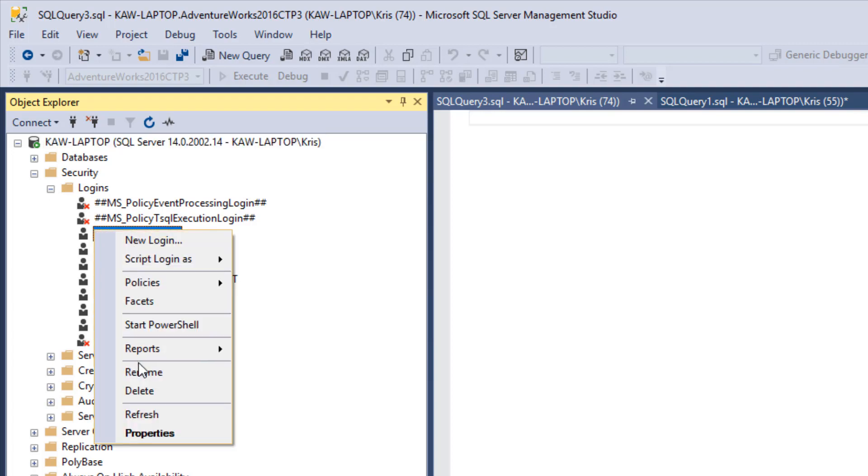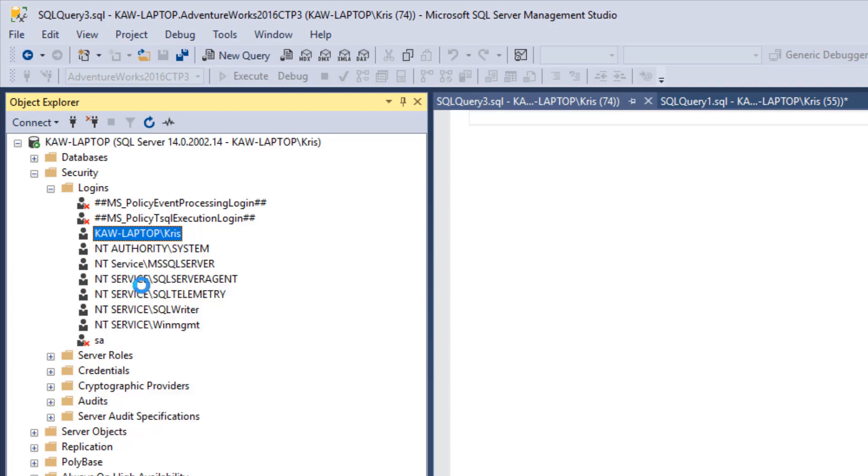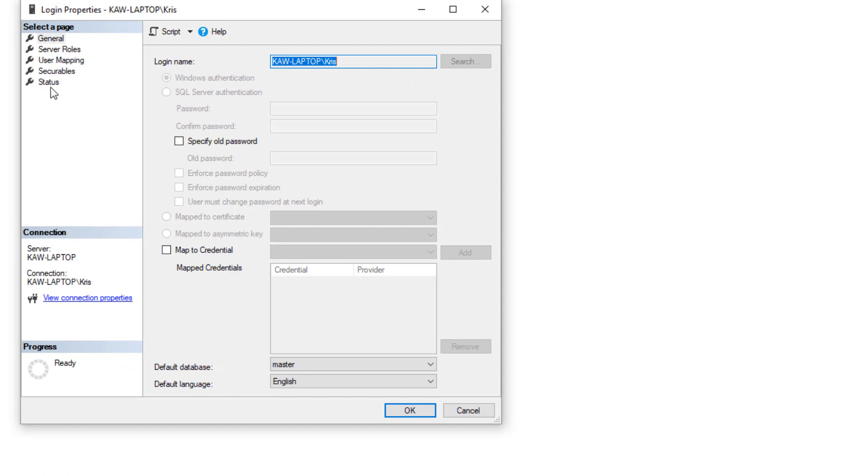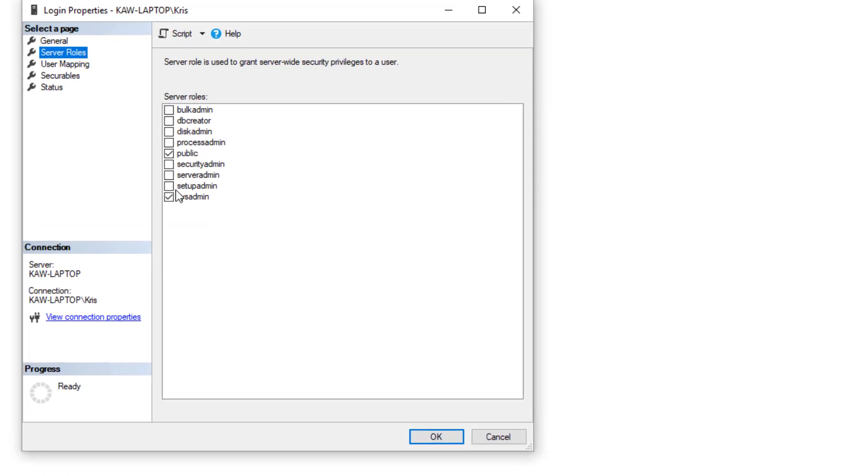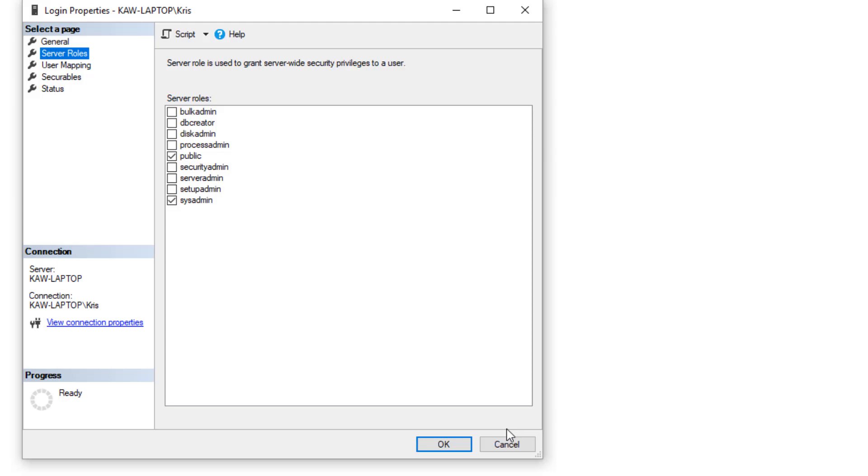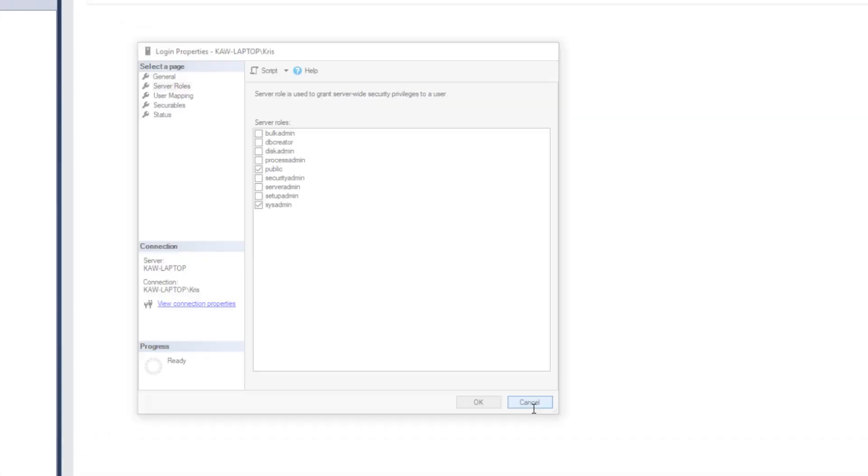Right-click on properties and then go to server roles and make sure that you have the sysadmin login. If you do not have sysadmin as a server role, I said sysadmin login, I meant to say sysadmin server role. If you do not have this server role, you will not be able to initiate a debugging session. So you'll need to work with your DBA if you aren't the DBA to get this role applied to your login. Once you do have this role, you'll be able to debug.